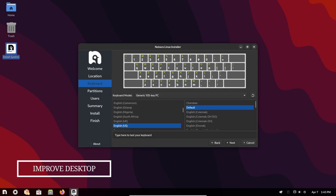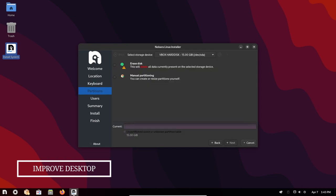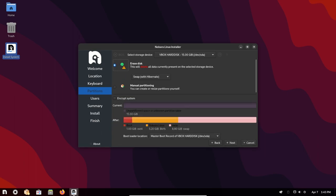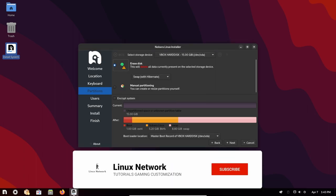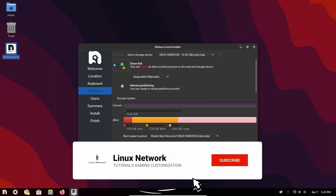Improved desktop experience: Nobara project comes with GNOME or KDE Plasma, two popular desktop environments that provide users with a modern and intuitive interface. Additionally, the project includes a range of fixes and improvements that makes the overall desktop experience smoother and more polished.